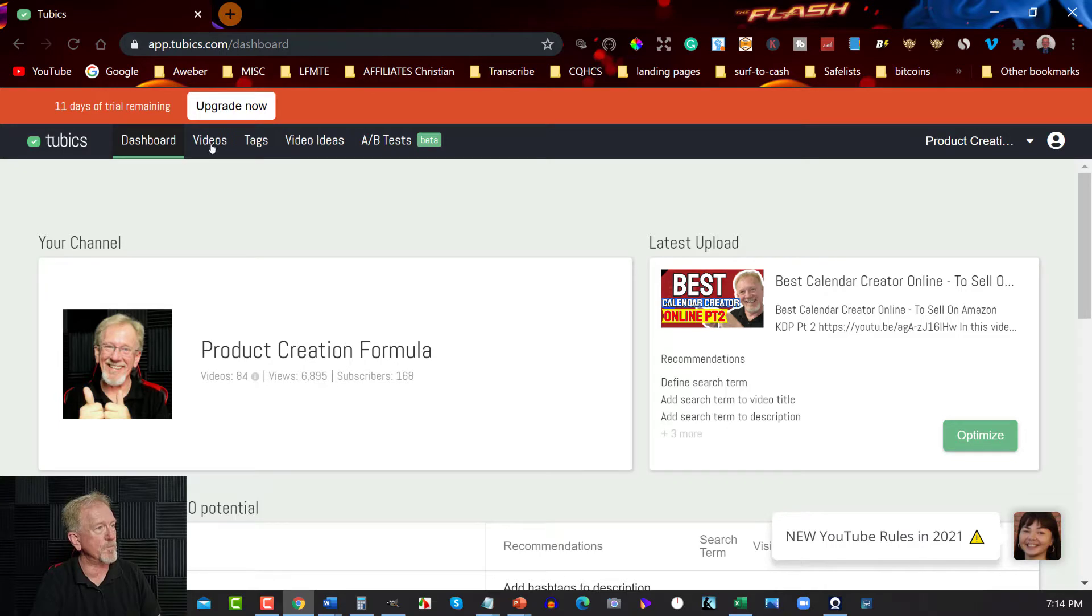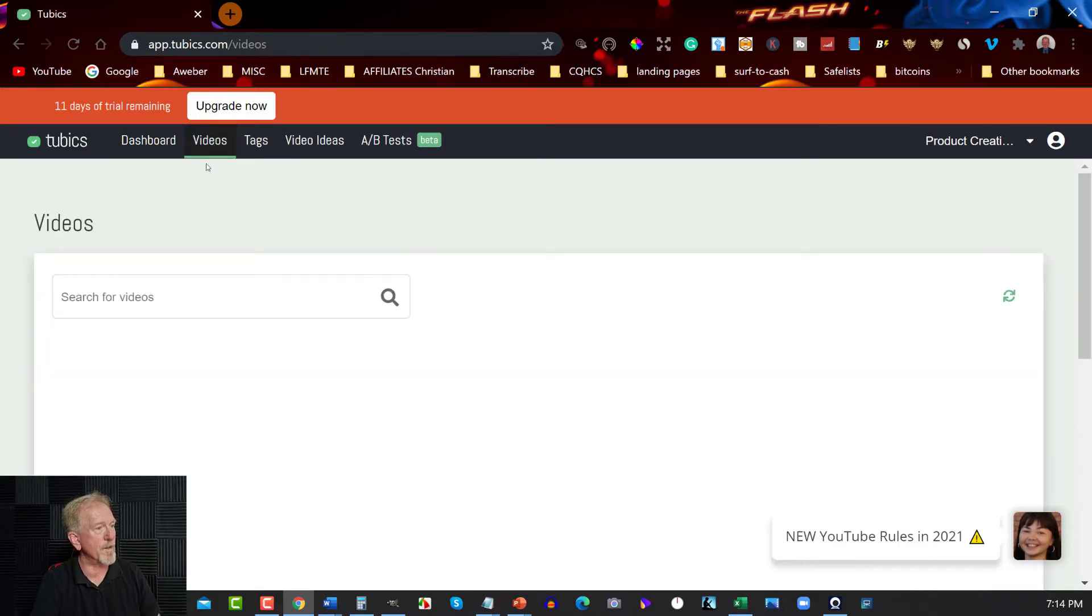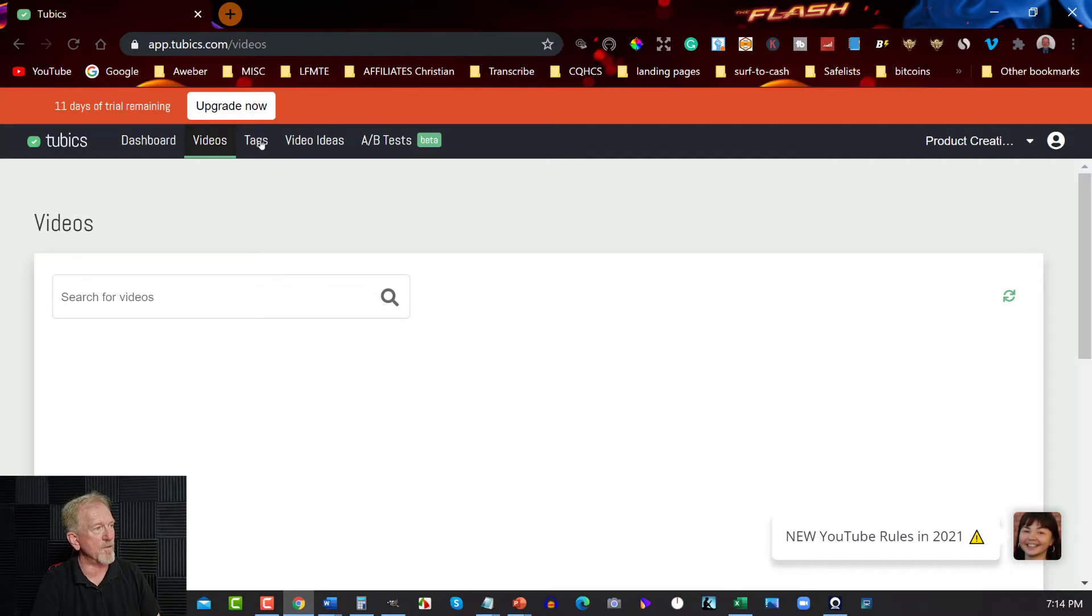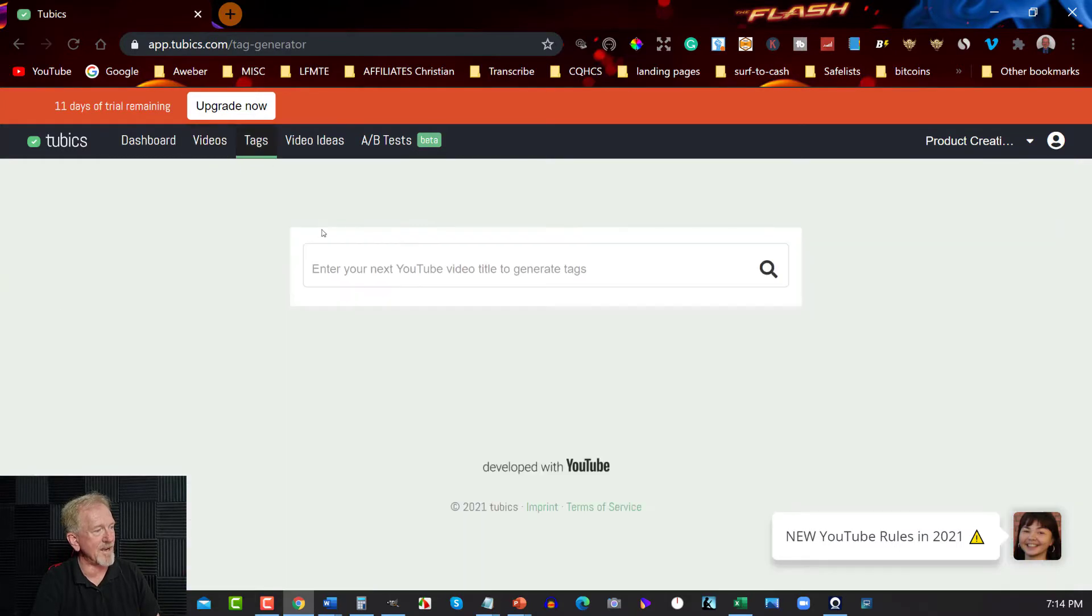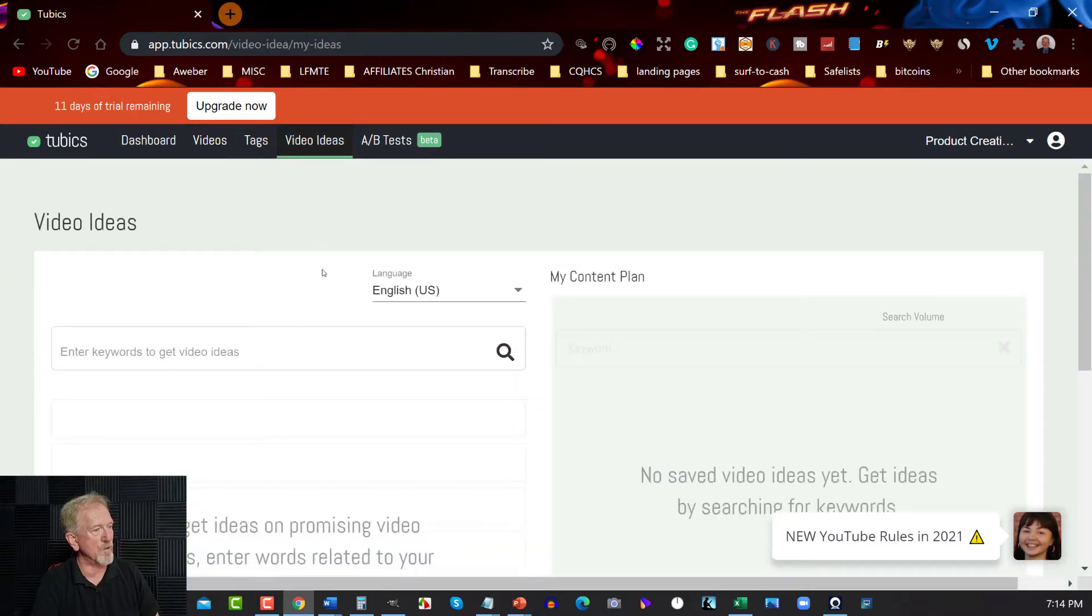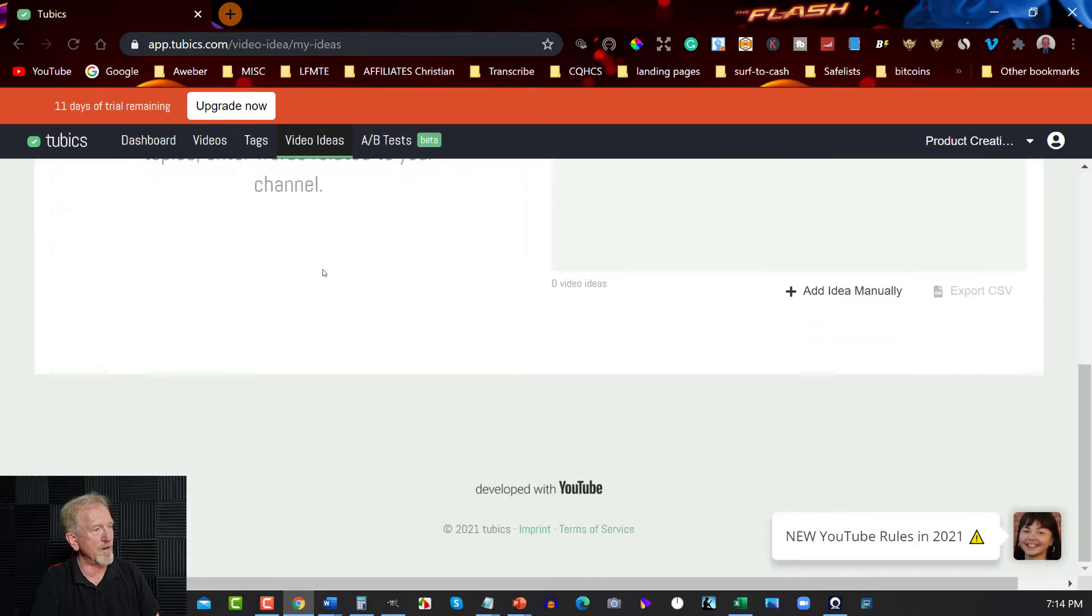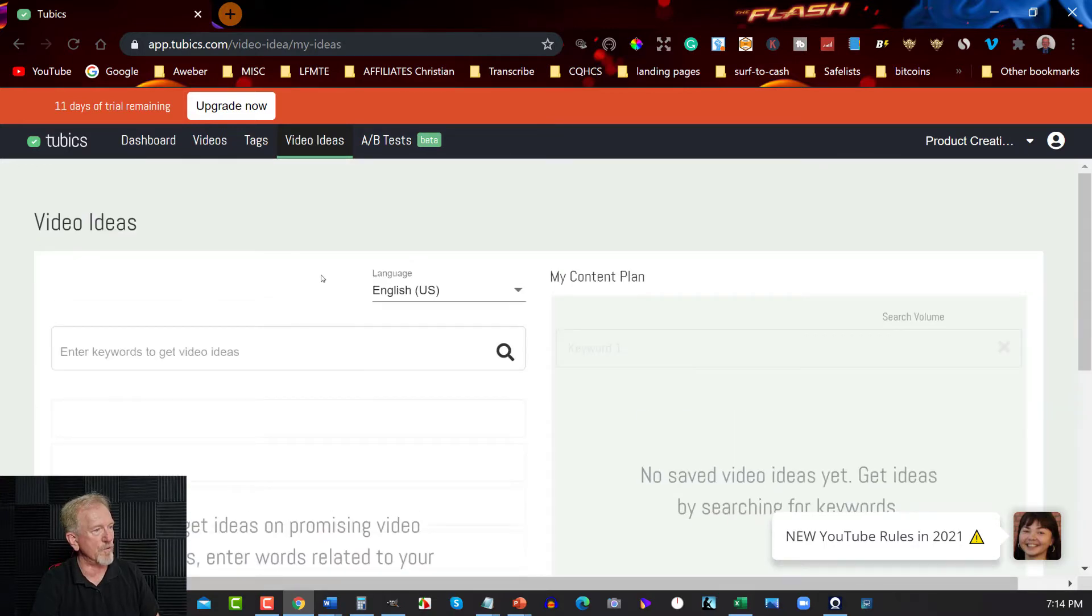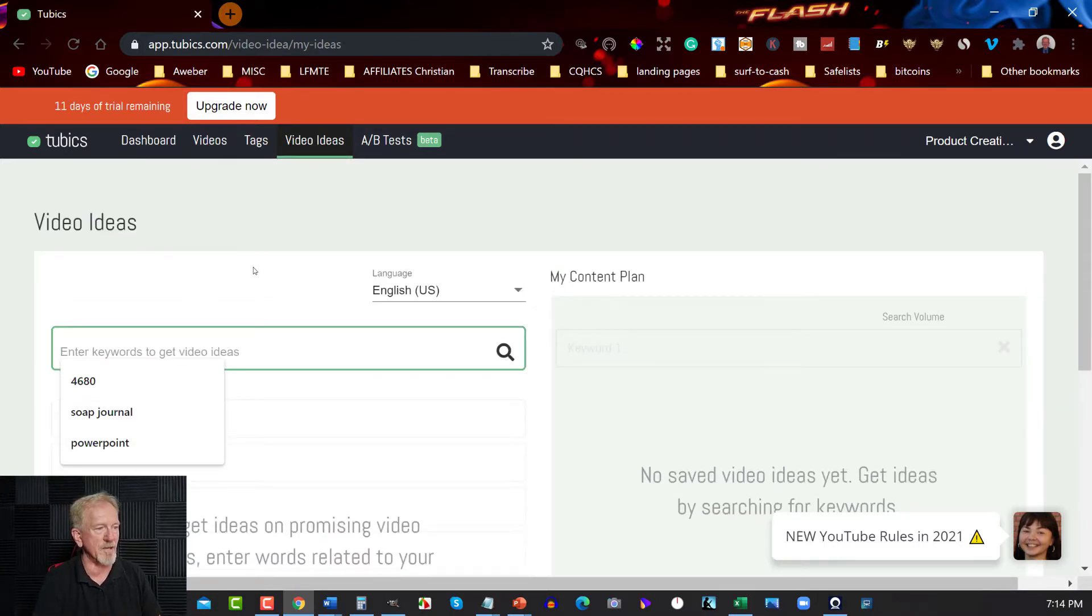Now another thing you can do is you can go to have a look at the videos, and you can have a look at the various videos here. You can also have a look at tags, and if you want to, you can also get ideas for your videos if you wish to. Let's say, for example, you can come up with something here.